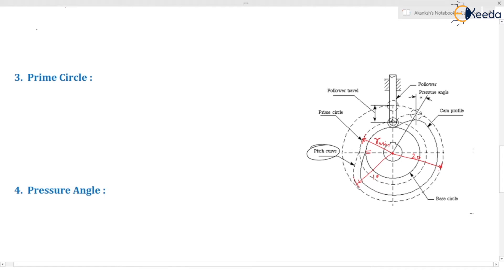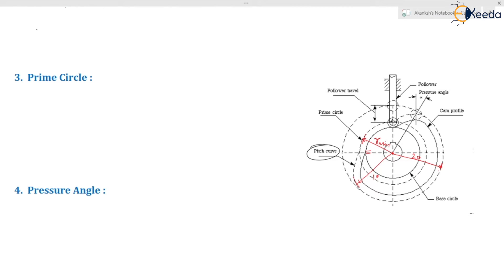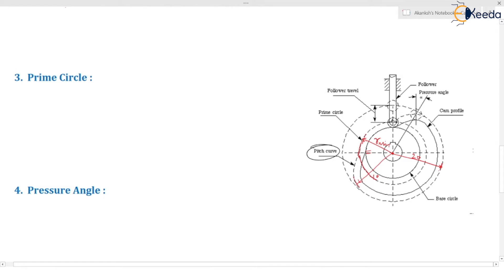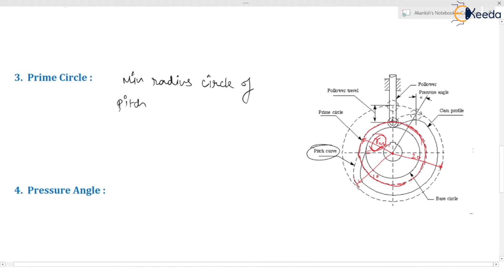What is the prime circle definition? It is easy to understand this terminology through the diagram — it is hard to learn directly without the diagram. The prime circle is the minimum radius circle of the pitch curve, which just touches the pitch curve. So the prime circle is drawn from the center of rotation of the cam with the radius equal to the minimum radius of the pitch curve.